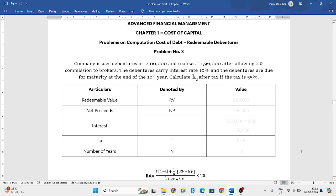Hello everyone, welcome to my YouTube channel. In this particular video, we will solve one more problem in which we need to compute the cost of debentures when it is redeemable debentures.